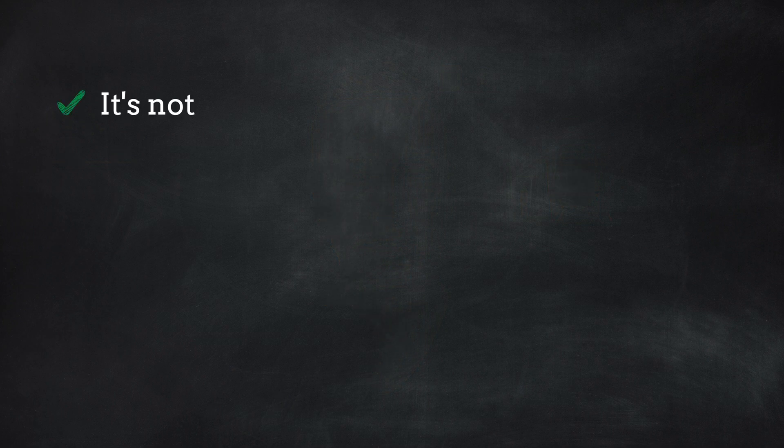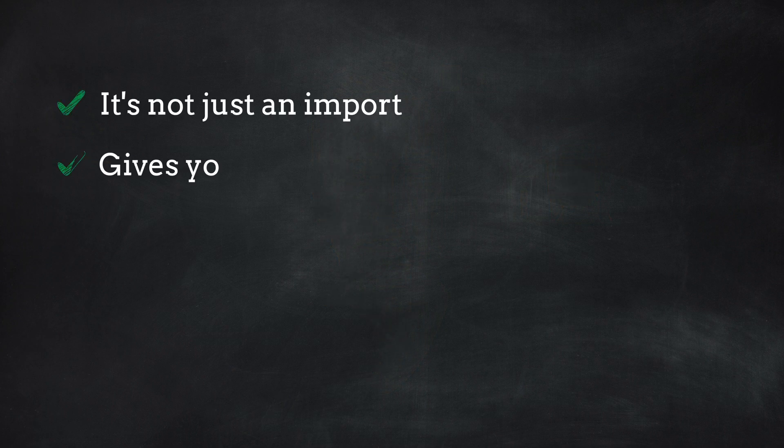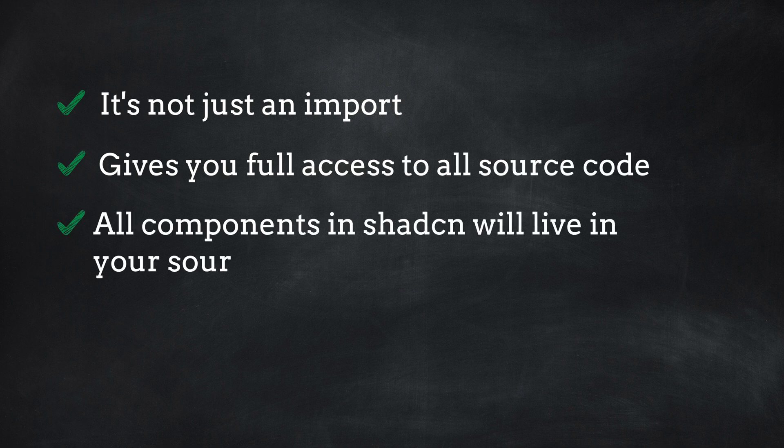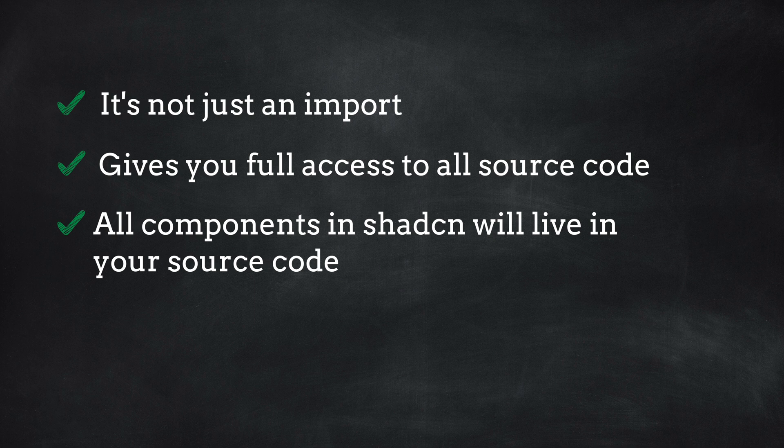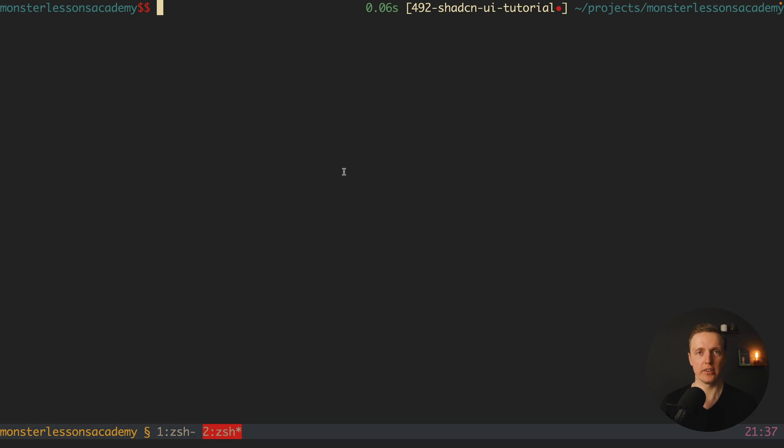The main idea is that it is not a library where you import dependencies. It gives you full access to all source code, which actually means all components from ShadCN will live in your source code. You will maintain them and you can easily update them. This is just some markup that you can copy paste to make it working.